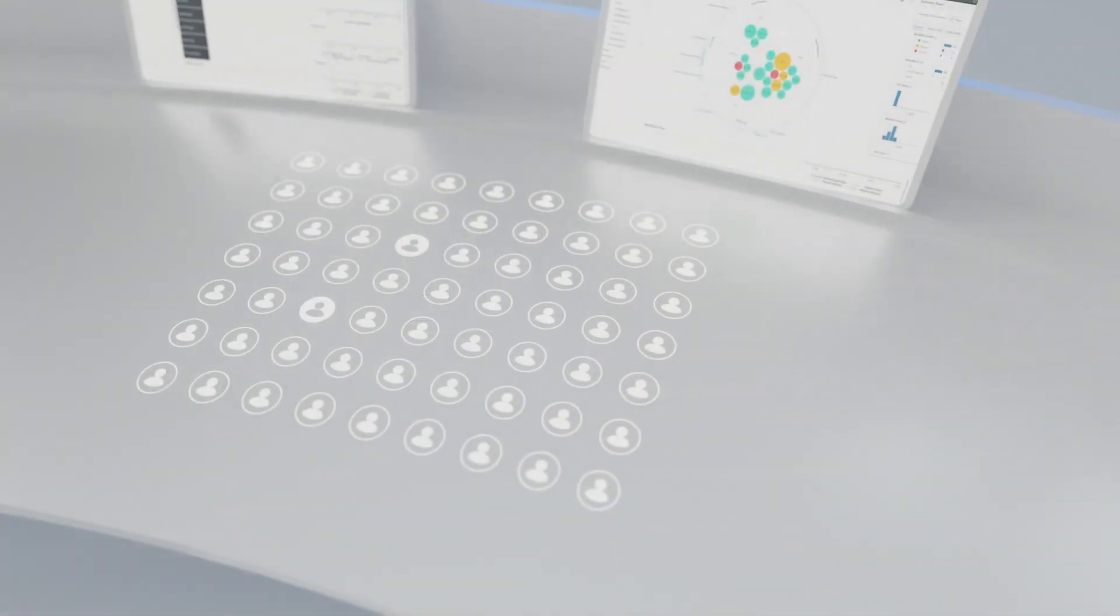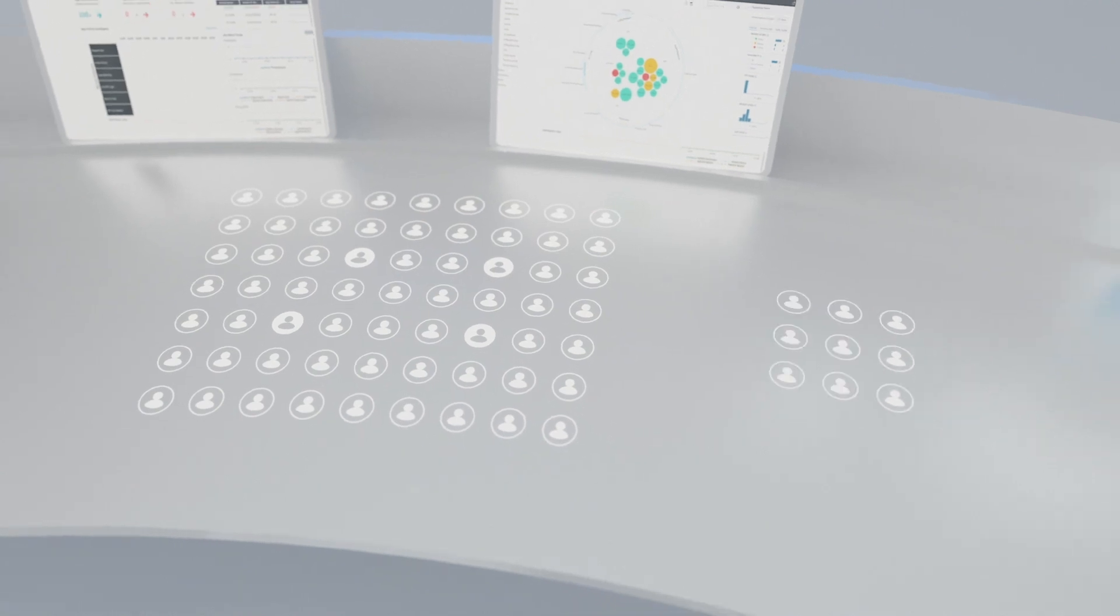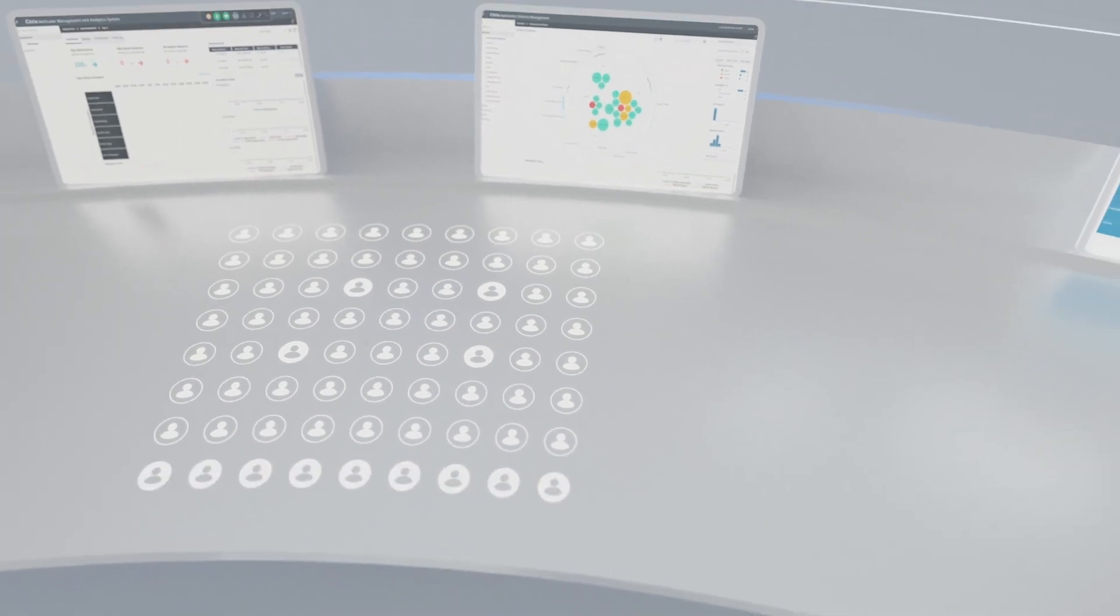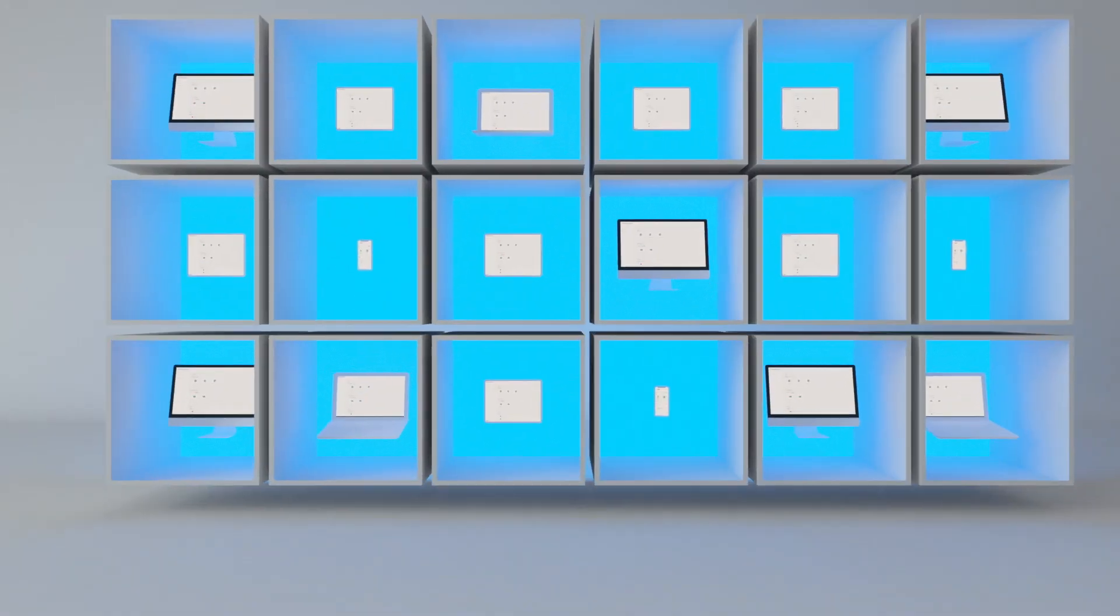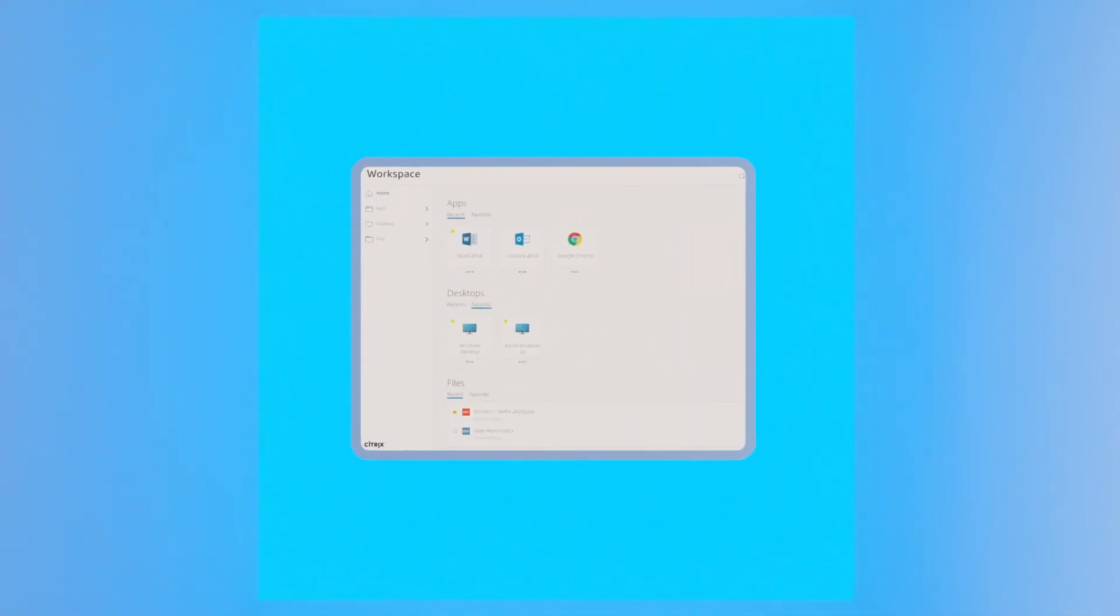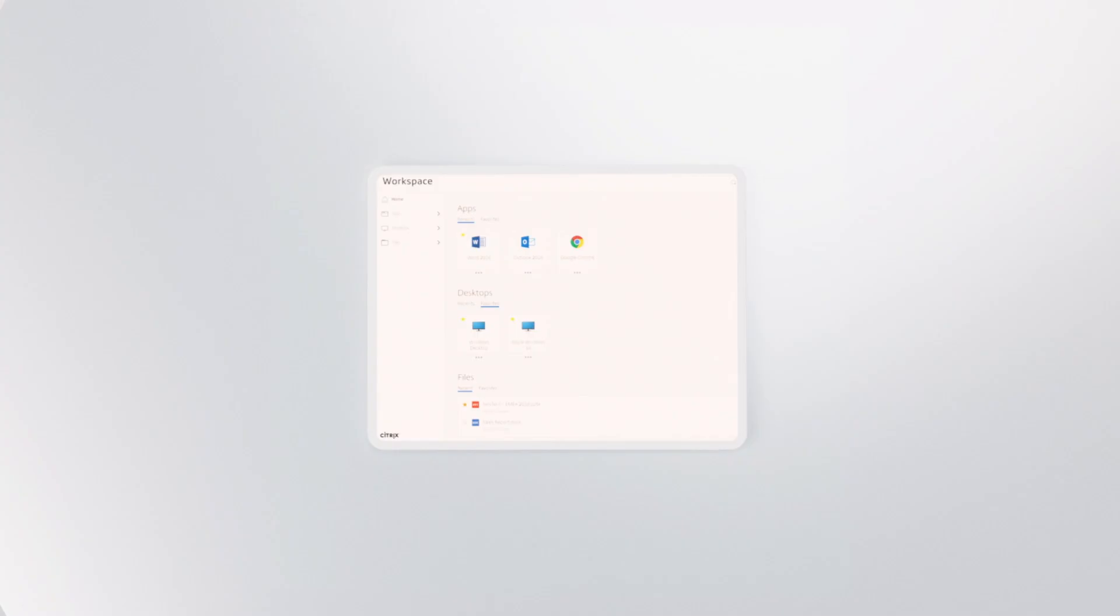Whether you are enabling your current workforce or onboarding new employees, give the best possible experience to your users without compromises.